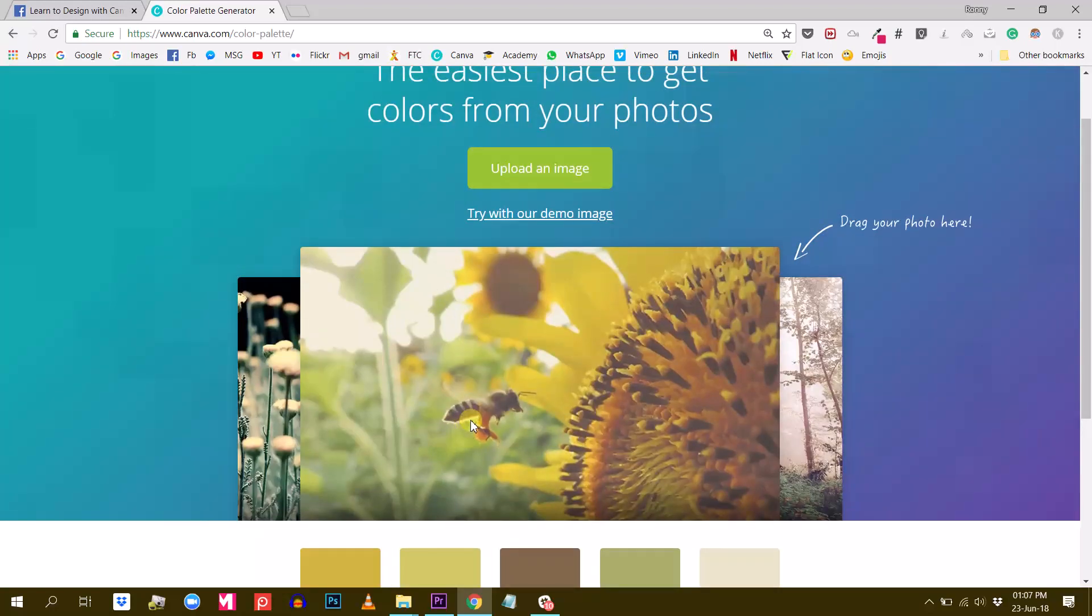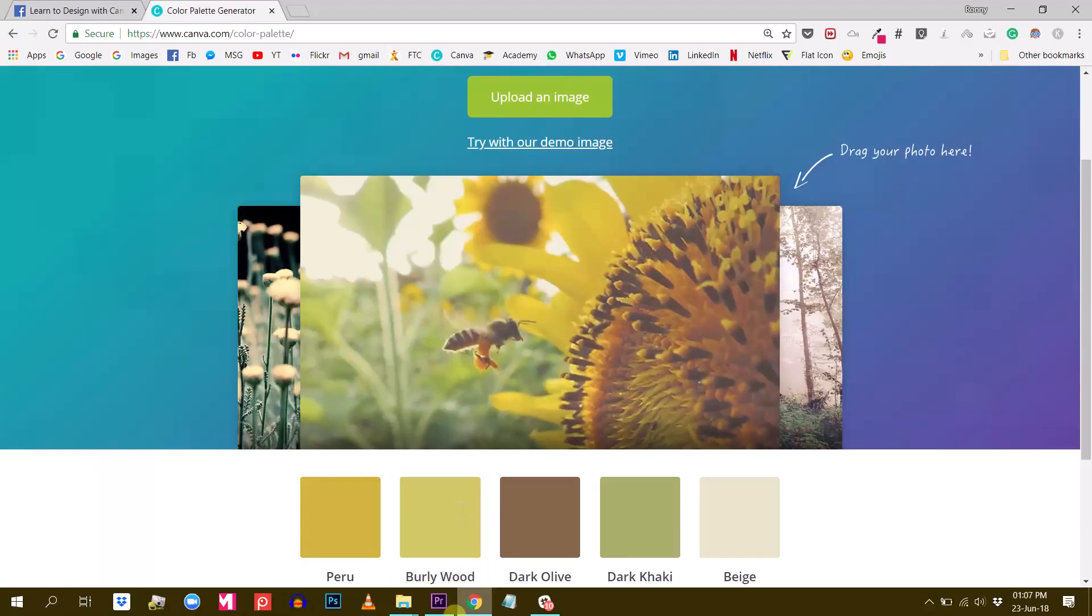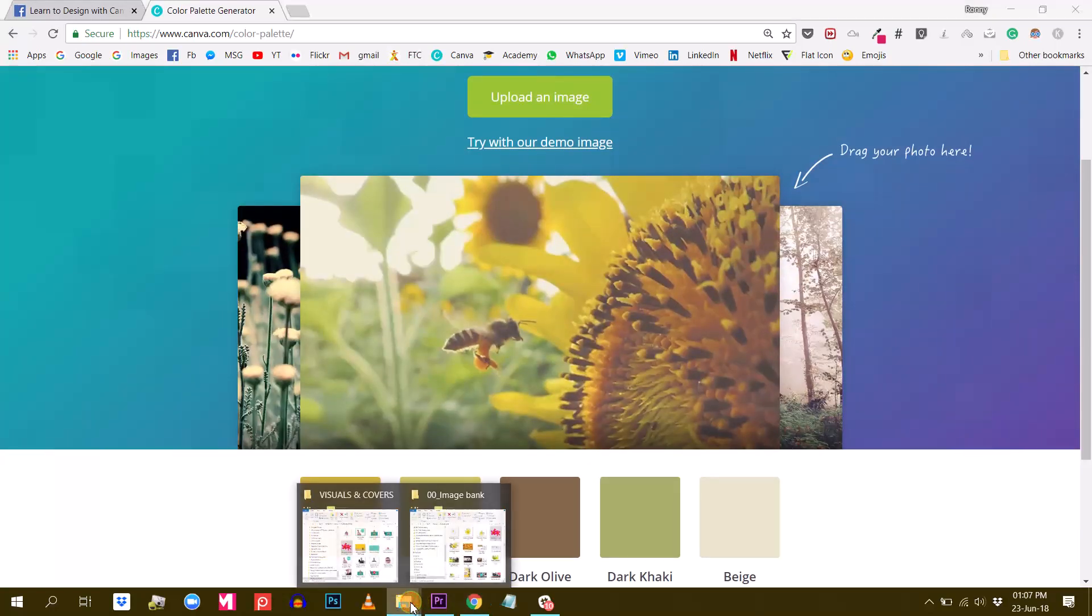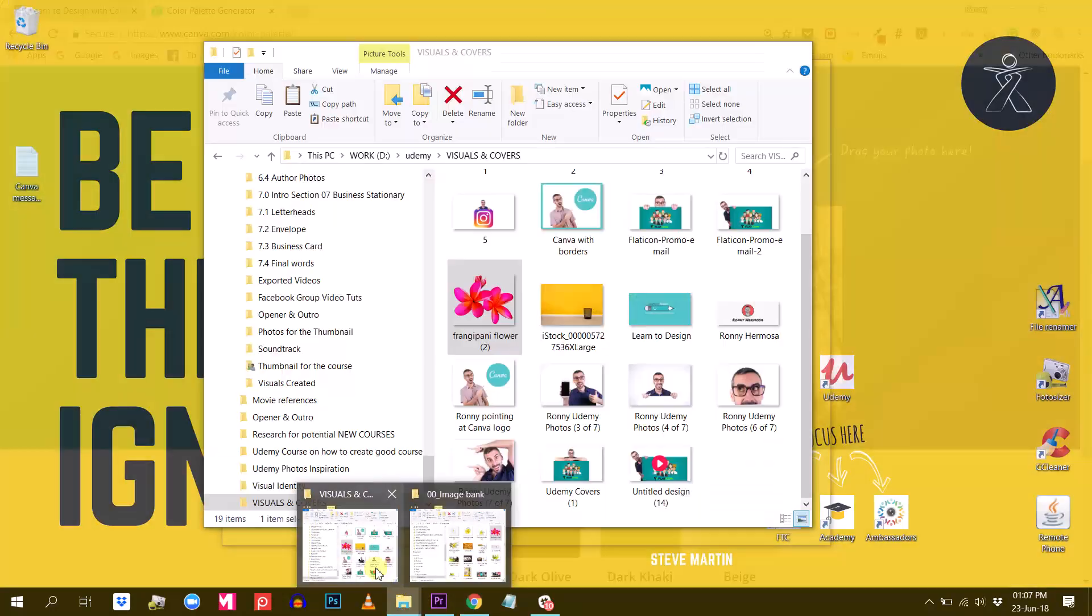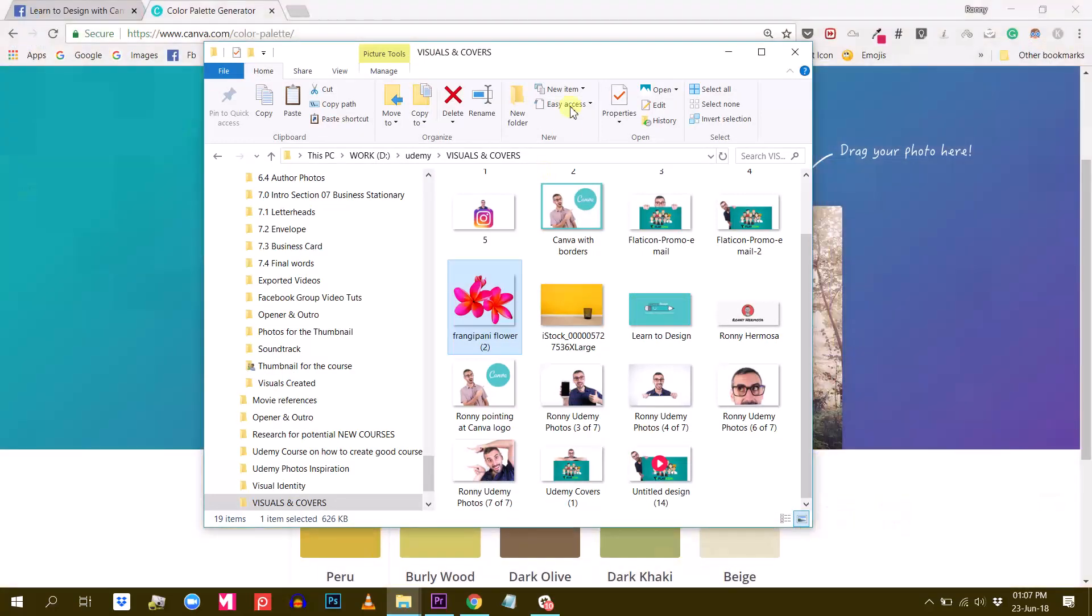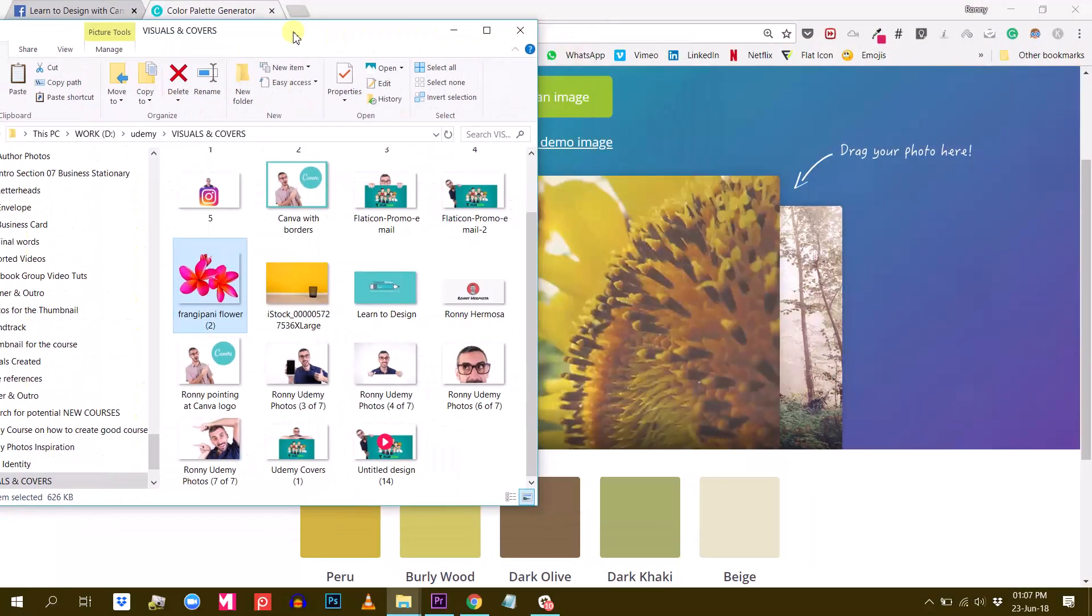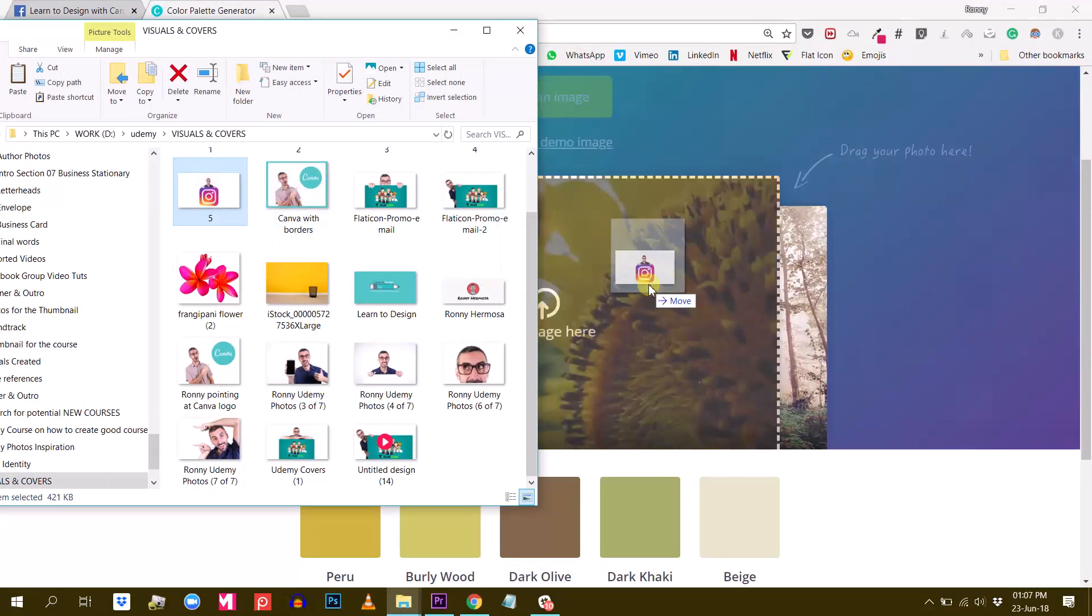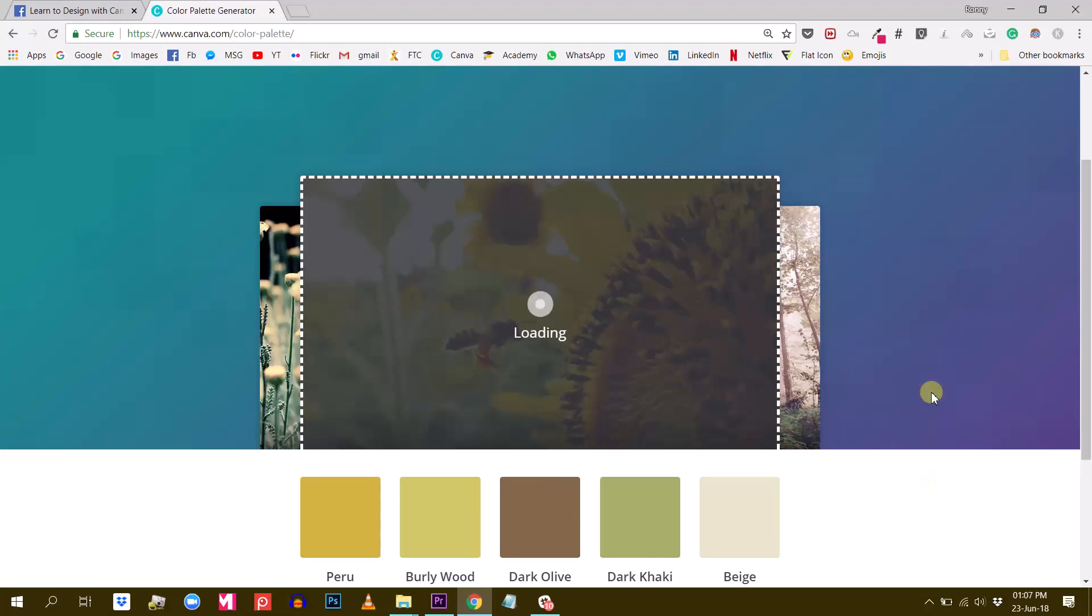So I wanted to show you this feature today and I have here a bunch of different photos of myself but also different things. So for example, if I drag and drop this photo here.